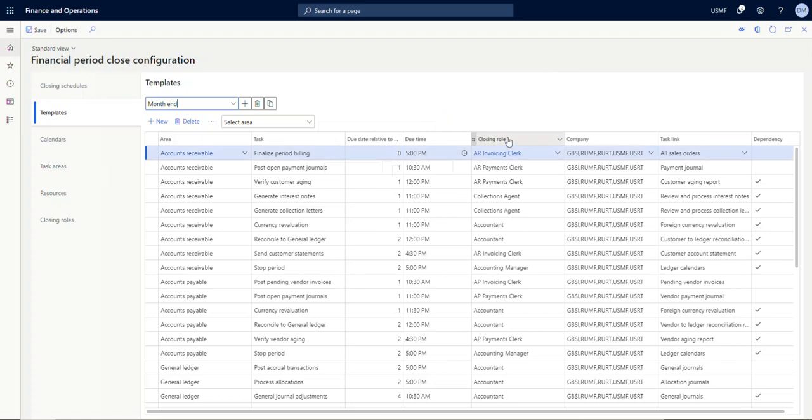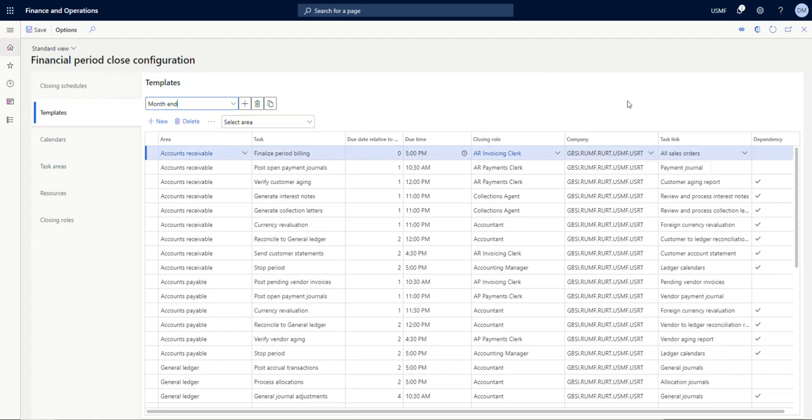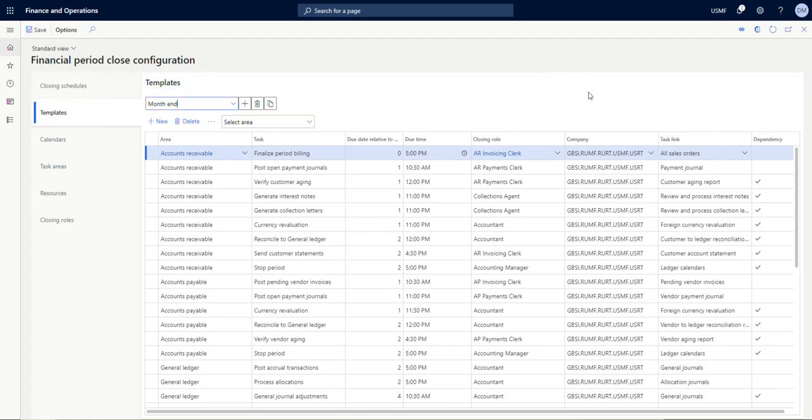The closing role is another option over here on the left. You can call this whatever you'd like, but in this case it was called the AR invoicing clerk. And then you can list the number of companies that are relevant to this task. So for example, if one of your companies did not do accounts receivable, then it would not make sense for this task to exist for that company, so you would not include this as one of your companies in this task.